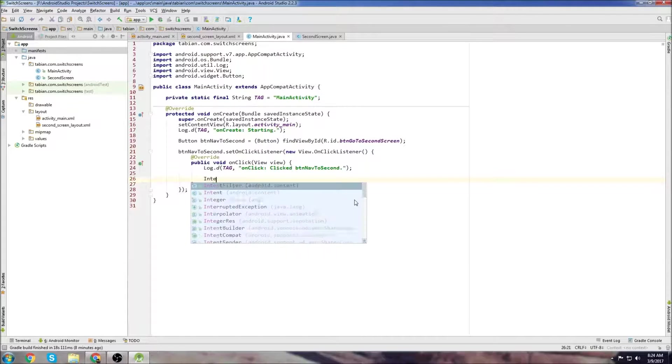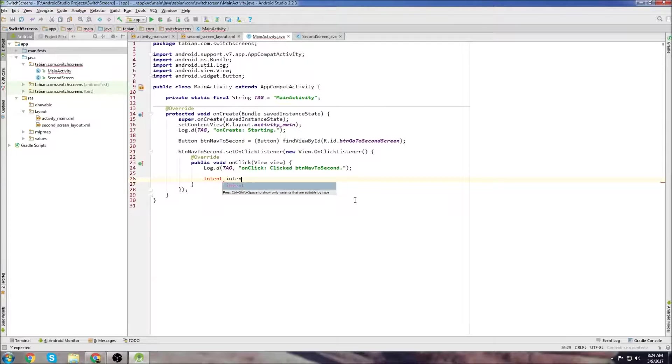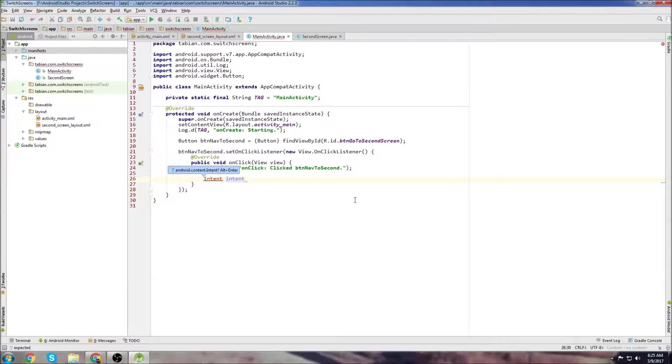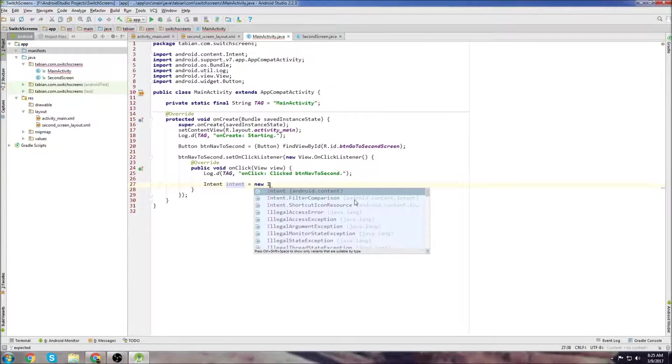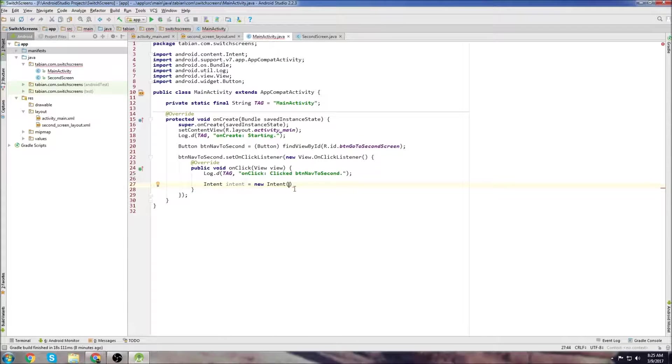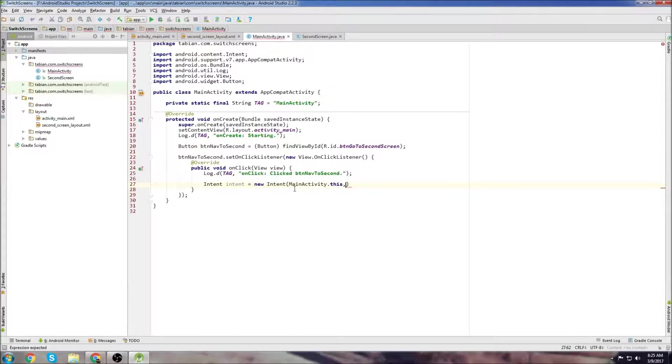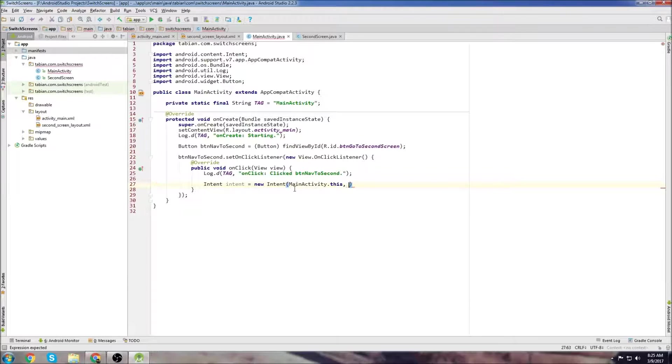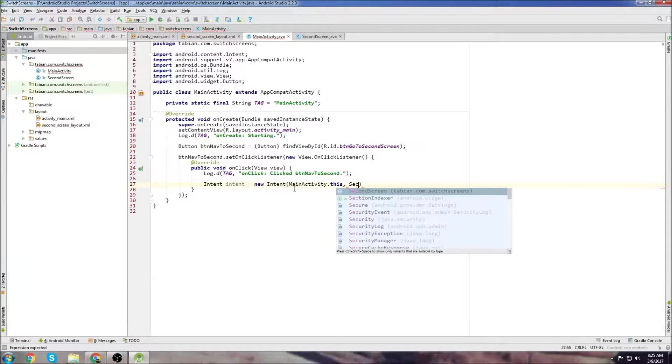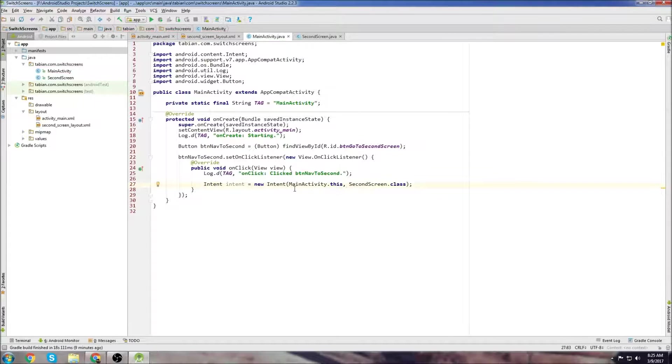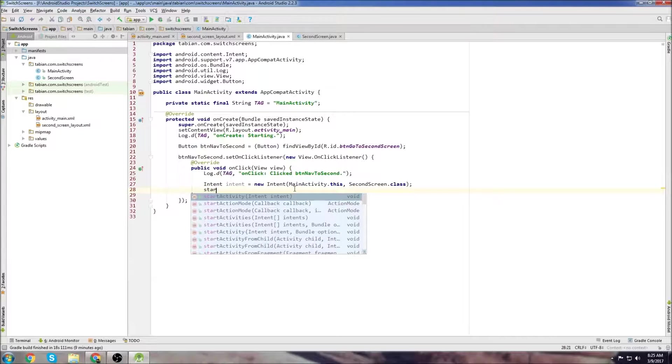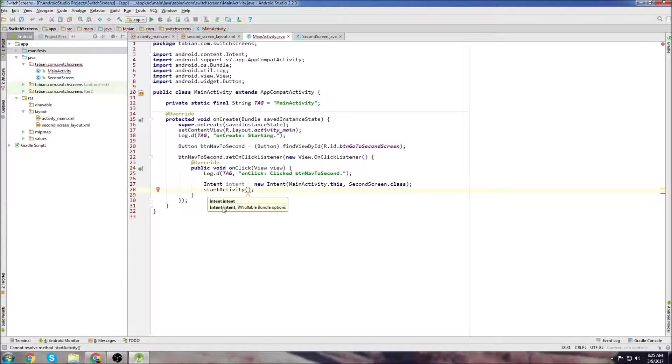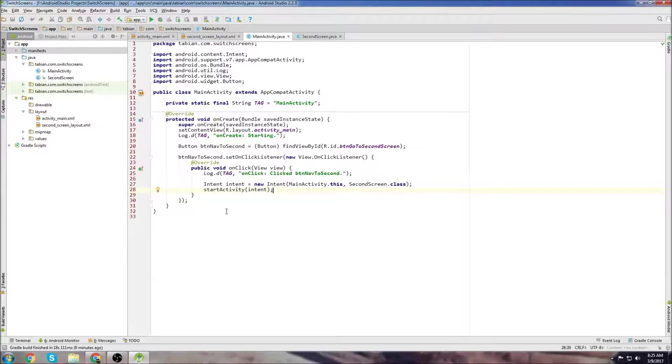Now we need to create an object that's going to navigate us to our second screen, and we're going to use an intent for that. Create a new intent, we'll just call it intent. Press alt enter to import the intent library. Equals new intent. What you need to put in for the first parameter is your current context. In this case it's MainActivity.this. Then you want to put the activity that you want to navigate to, so we're going to secondScreen.class. Then to execute the intent or execute the activity, we go startActivity, and we can see that it takes an intent, we just pass intent. This will navigate us to our second screen.